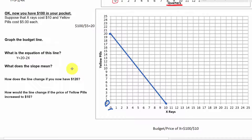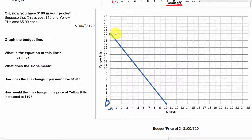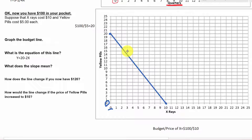What does the slope tell us? Again, it represents opportunity cost. Each time we get another x-ray, we must give up two pills. One more x-ray, give up two pills. The opportunity cost is: what are we giving up in terms of yellow pills when we get one more x-ray? We could also calculate the opportunity cost going the other direction — the opportunity cost of getting one more yellow pill.